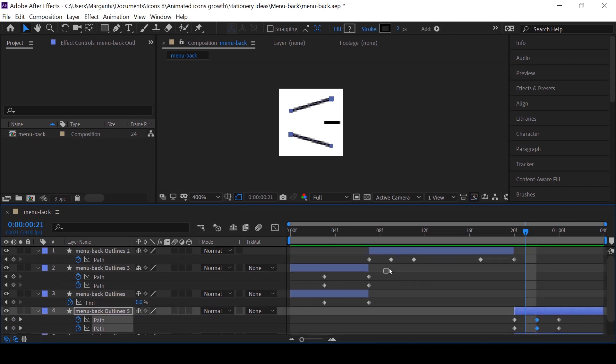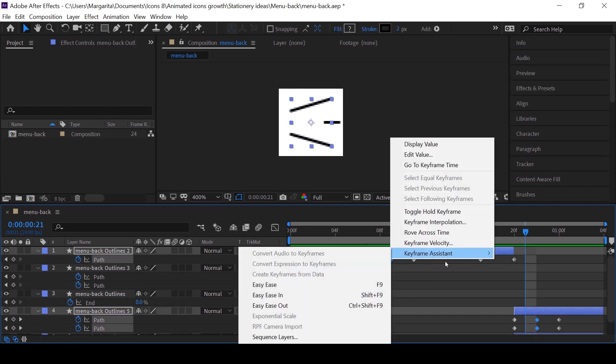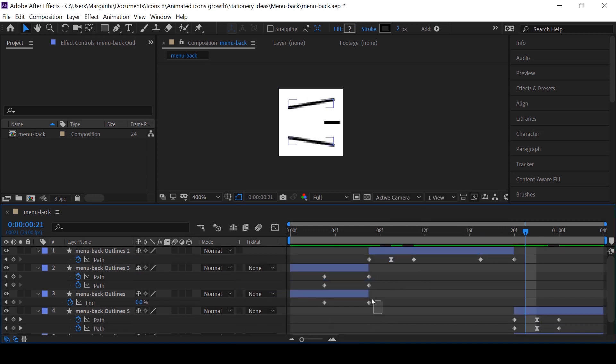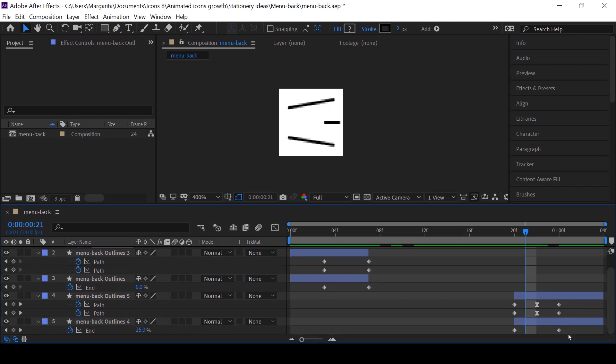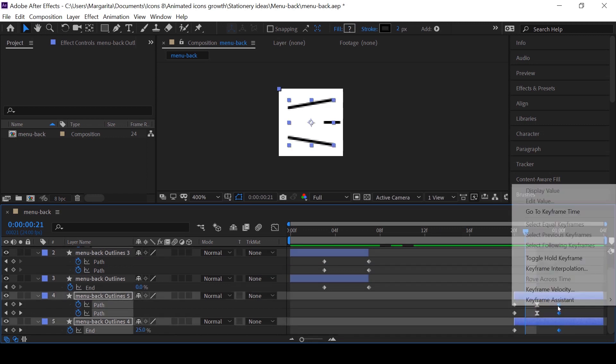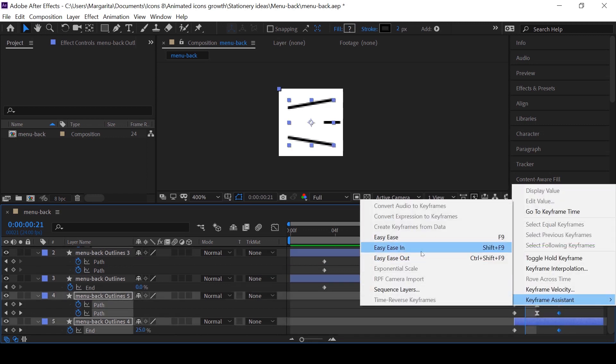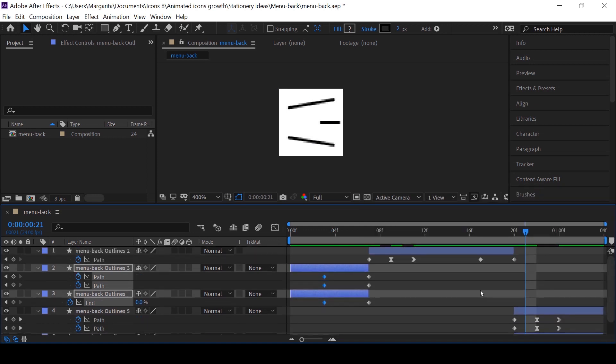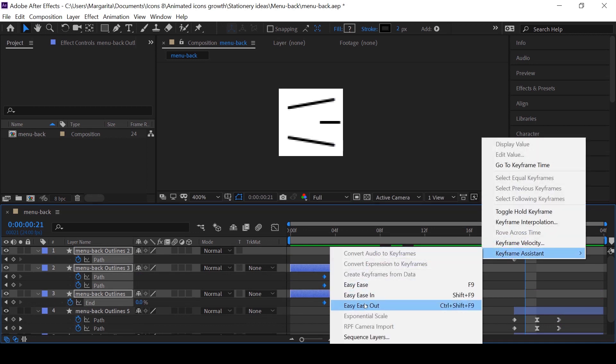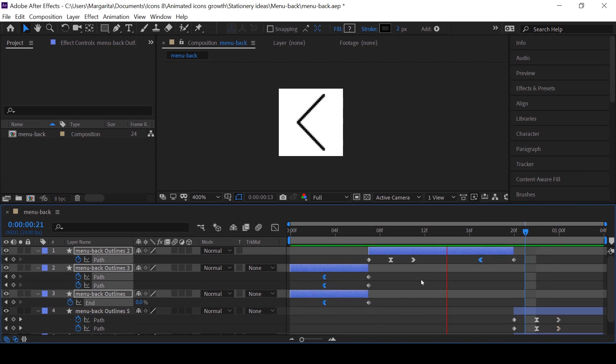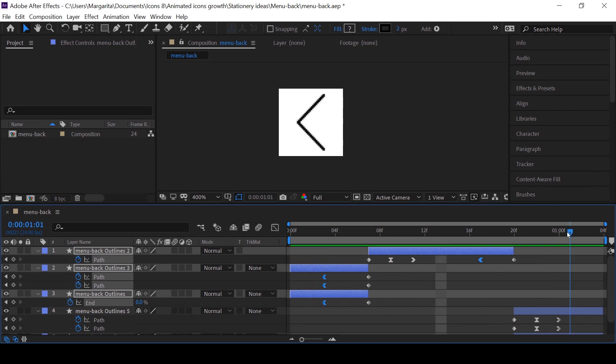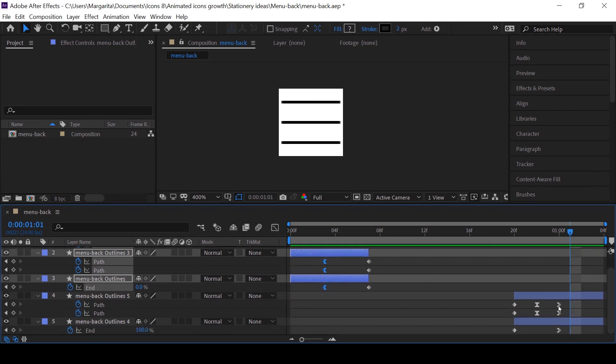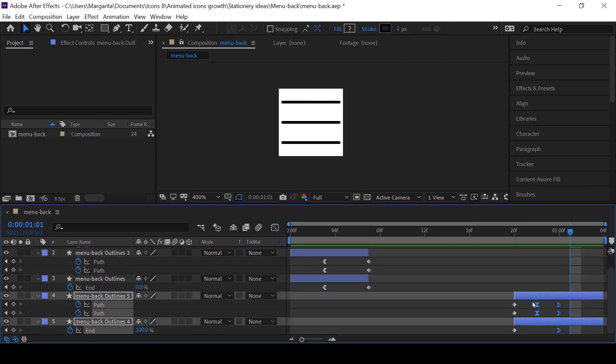And now we can add the ease. Choose all the middle keyframes of all the transitions, right click on one of them, choose keyframe assistant, easy ease in. Now choose all the end keyframes of all the transitions, right click on them, choose keyframe assistant, easy ease in. Now of the initial keyframes, right click, choose keyframe assistant, easy ease out. Okay, just move a little bit here.